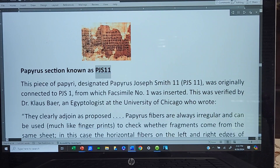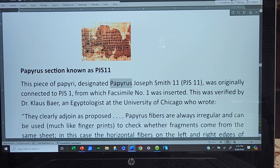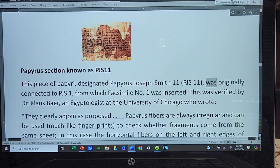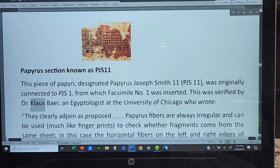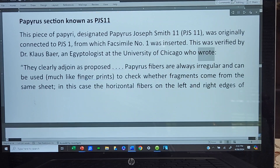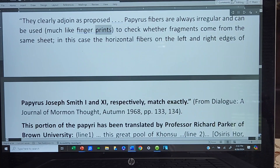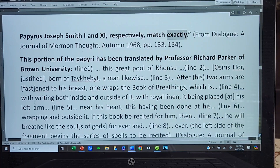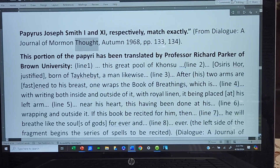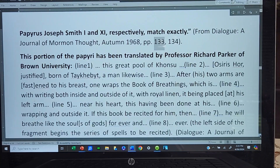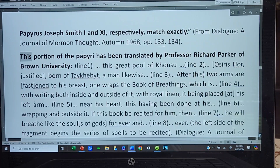This piece of papyri, designated Papyrus Joseph Smith 11 (PJS 11), was originally connected to PJS 1, from which Facsimile No. 1 was inserted. This was verified by Dr. Klaus Baer, an Egyptologist at the University of Chicago, who wrote: 'They clearly adjoin as proposed. Papyrus fibers are always irregular and can be used, much like fingerprints, to check whether fragments come from the same sheet — in this case the horizontal fibers on the left and right edges of Papyrus Joseph Smith I and 11 respectively match exactly.' From Dialogue: A Journal of Mormon Thought, Autumn 1968, pages 133–134. This portion of the papyri has been translated by Professor Richard Parker of Brown University.